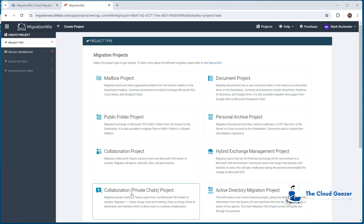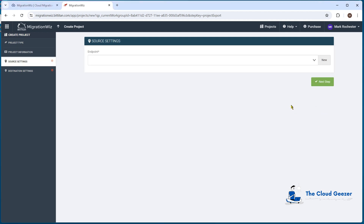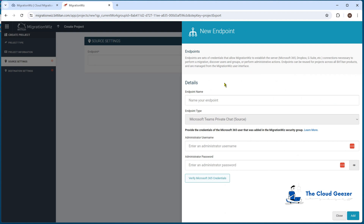On the main screen you can see the Collaboration Private Chats project, which is now separate from the other projects — its own little box. We enter a project name and a customer — I've already got Cozy Mouse set up, which relates to the CozyMouse.com domain. We hit next step and set up the endpoints for both source and destination. For the new source endpoint, we name it, set the endpoint type to private chat, and give it the username and password for the MIGWiz service account.